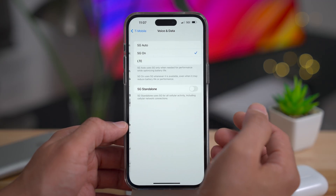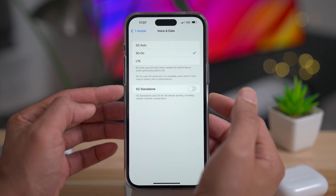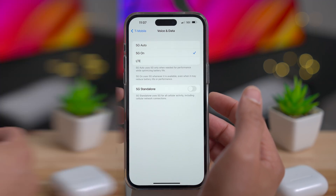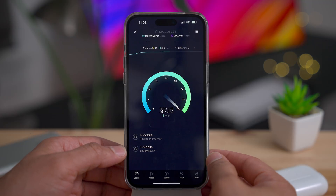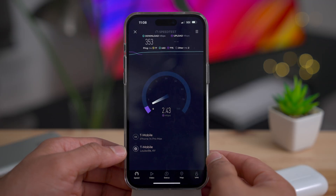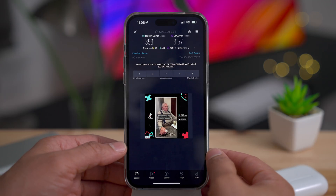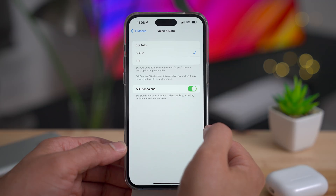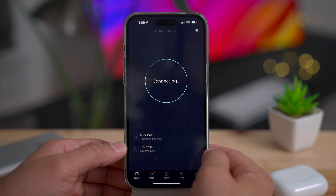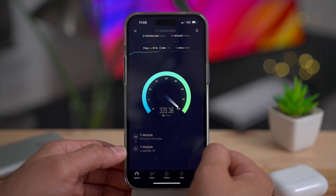iOS 16.4 also brings 5G standalone support. Go into Settings, Cellular, Voice & Data, and you'll see — assuming your network supports it — a 5G standalone switch. 5G standalone is an implementation of 5G that doesn't rely on any older LTE technology. It is straight-up 5G, which should in theory deliver more reliable or faster connectivity, though your mileage may vary.